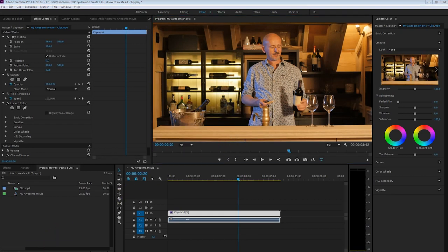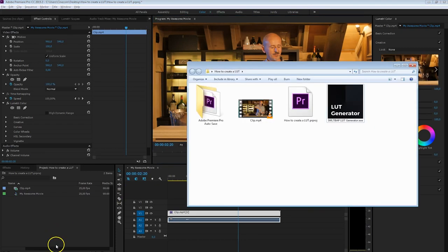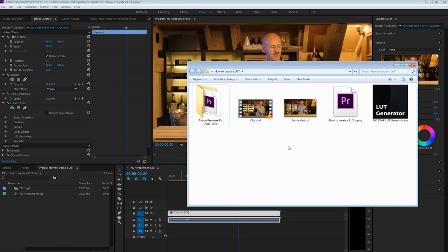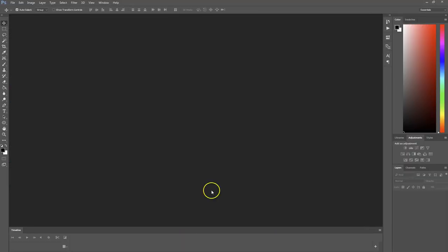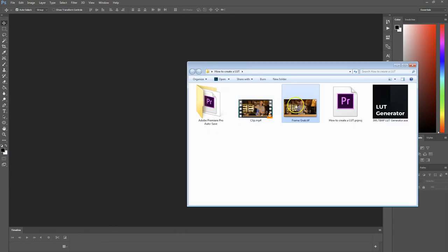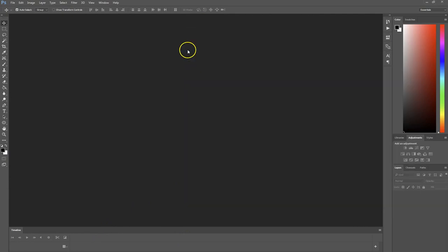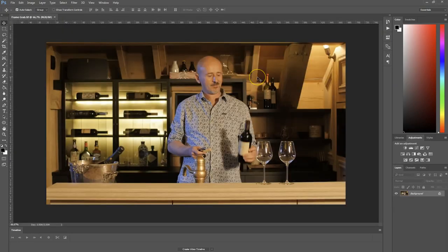I've exported that into my folder where I also have my clip. So it should be somewhere right here if I press F5 — there it is, the frame grab. Let's import that inside Photoshop. I've got Photoshop open right here, so let's just drag that frame in so that we can edit it.